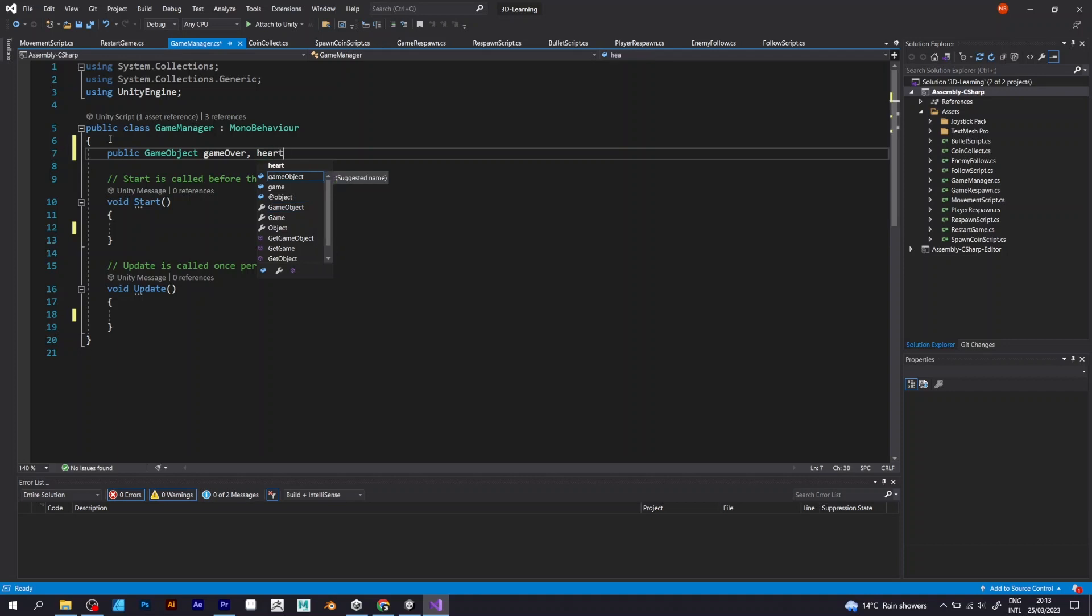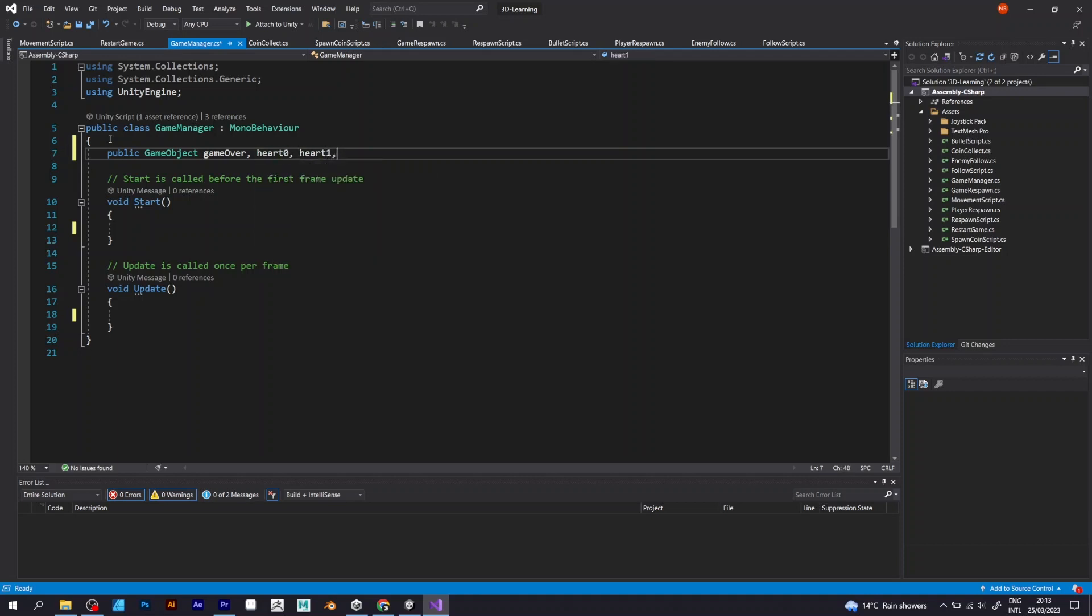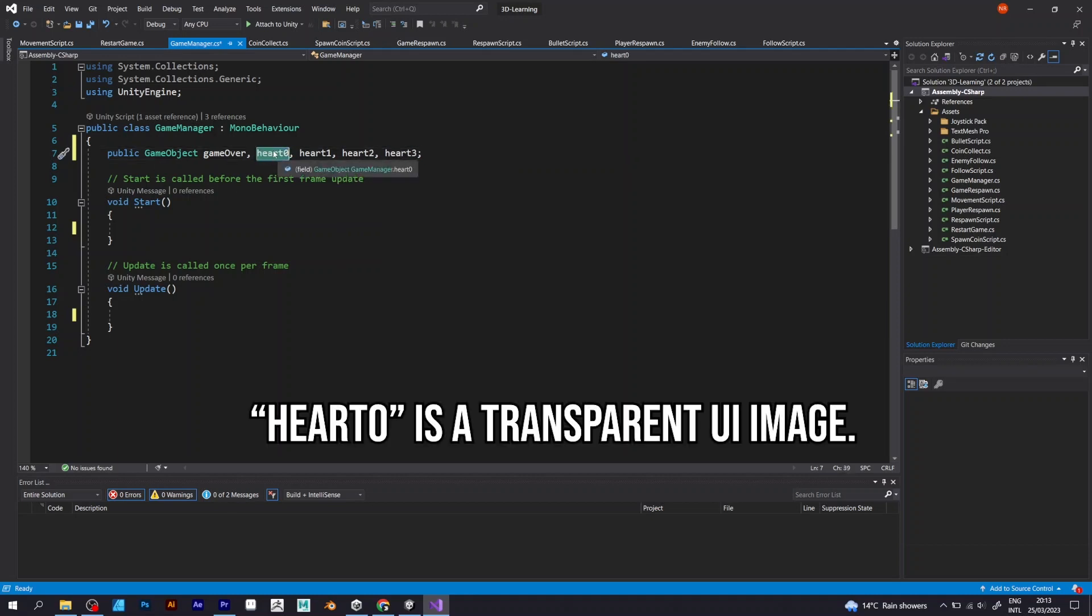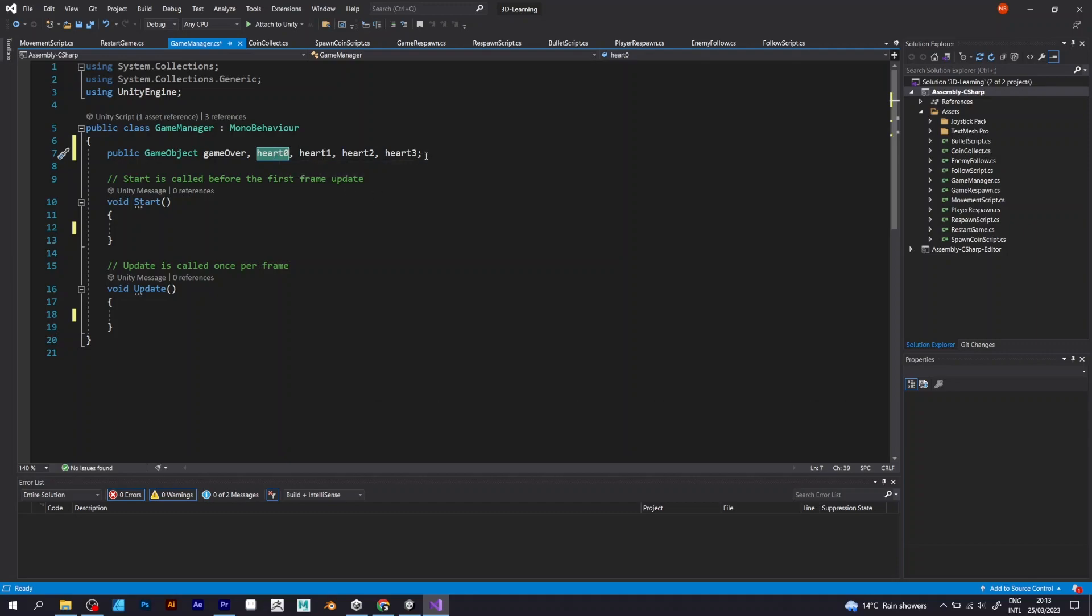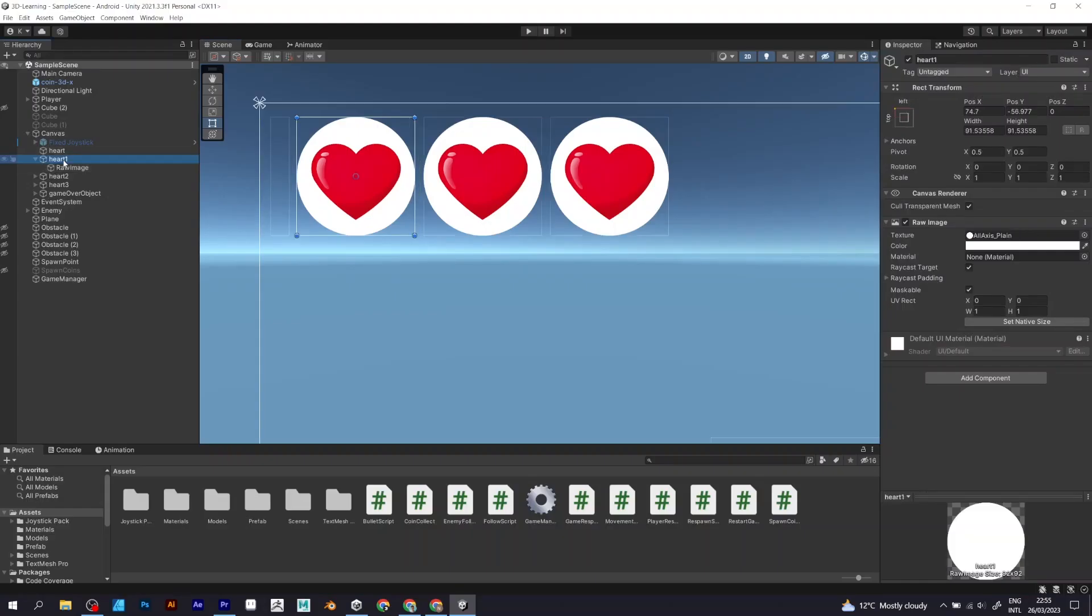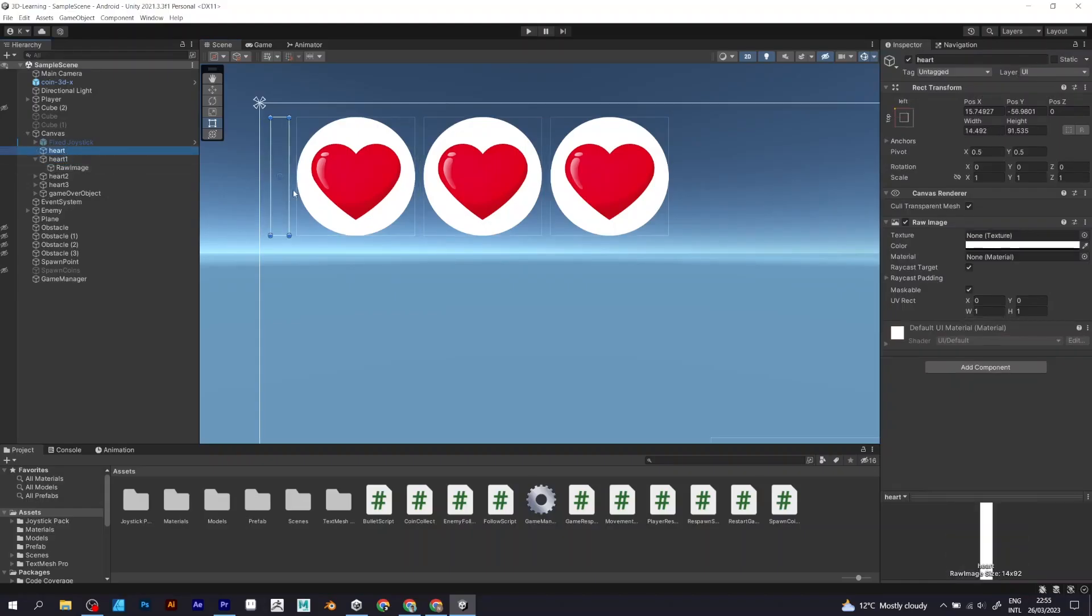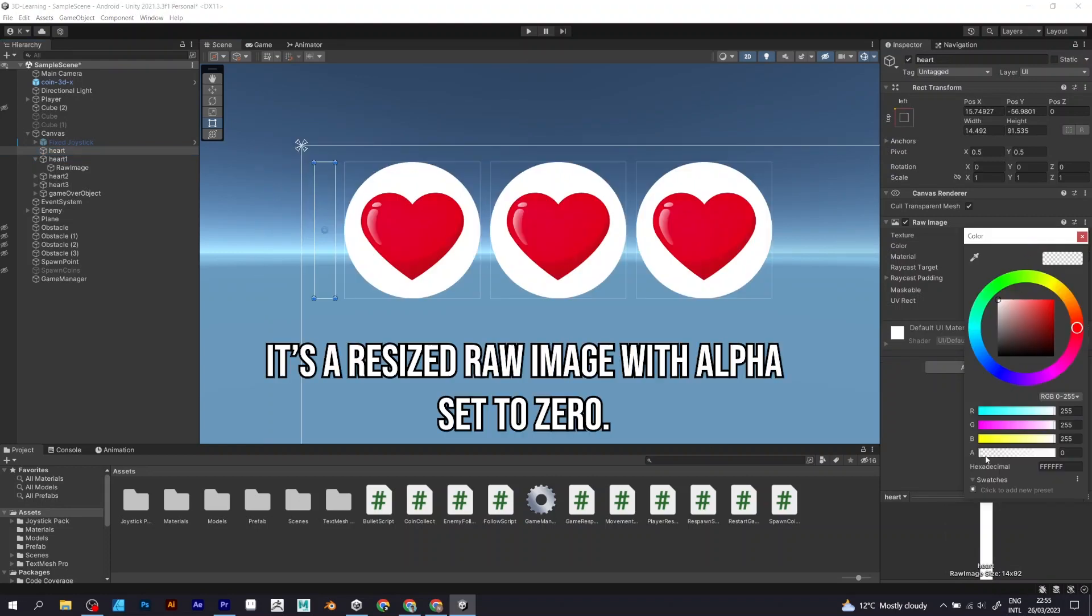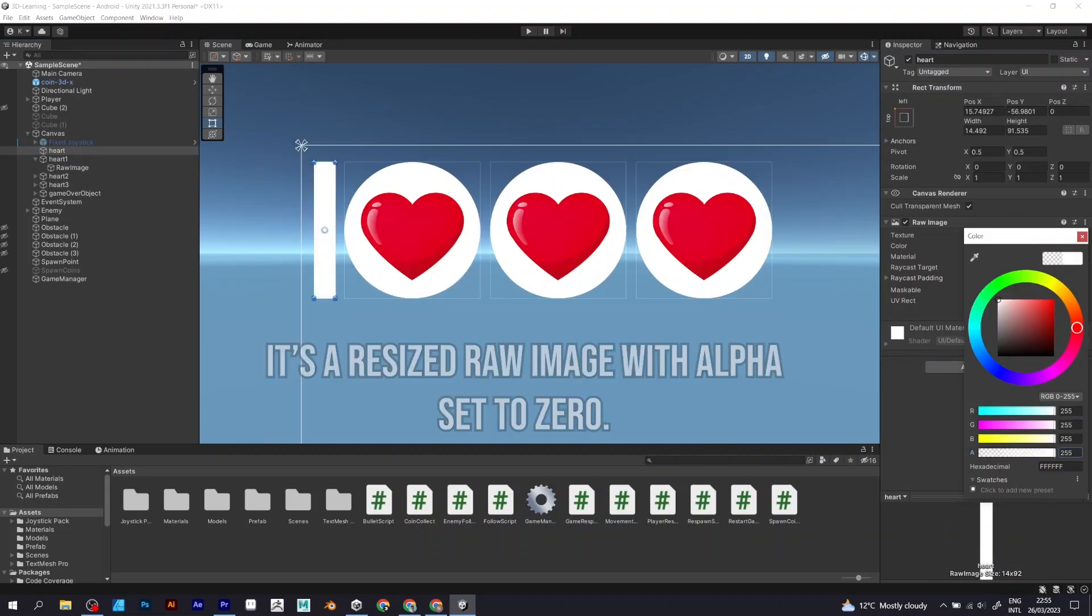Heart zero. These are the three hearts. The heart object on the left is simply a white sprite with the alpha turned to zero to make it transparent.